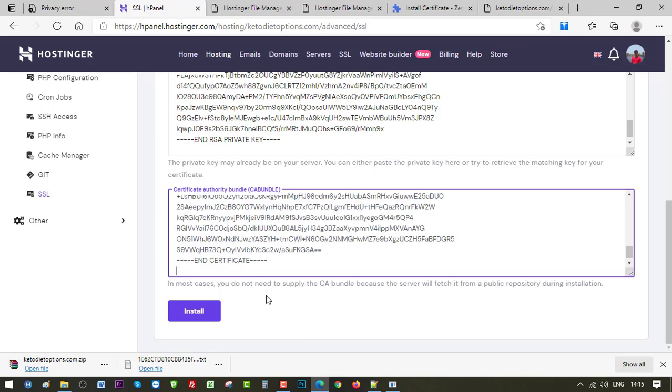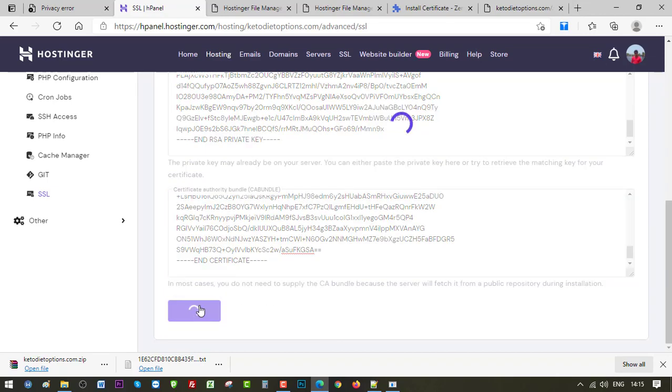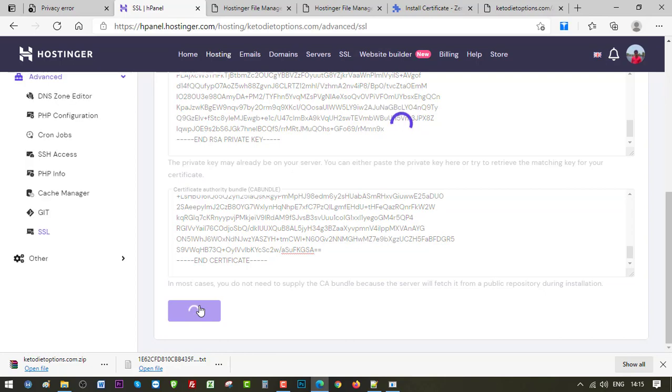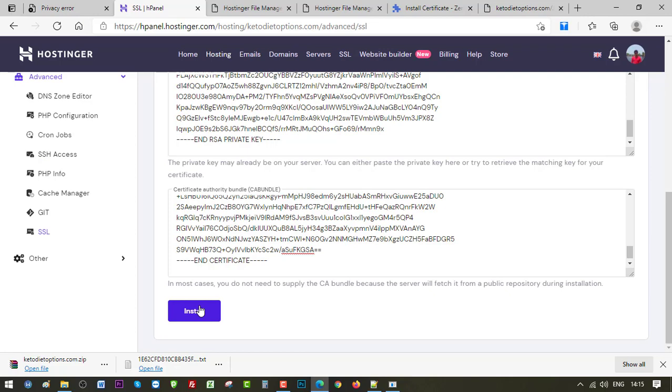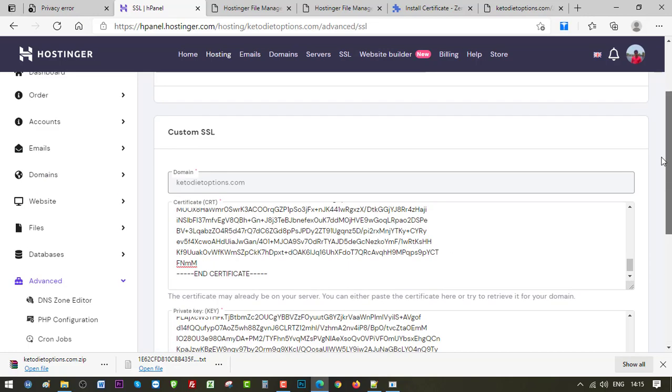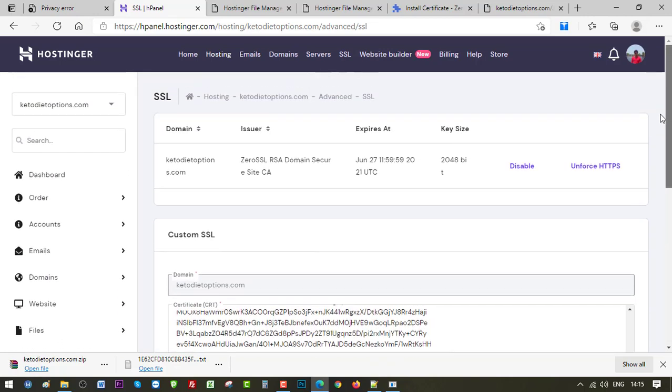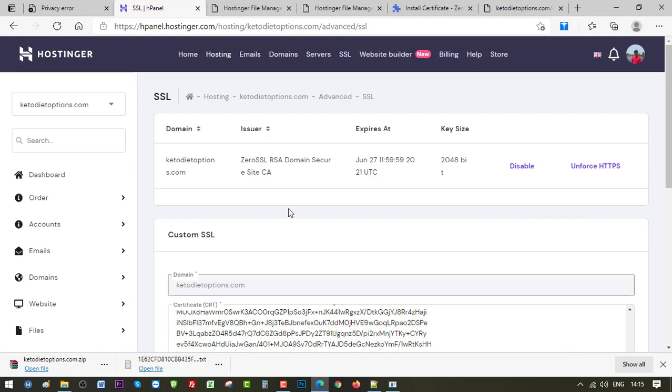Okay, click on Install. All right, so these values are added now. And here you can see the expiration date of this certificate, which is June 27, 2021, three months from now. So we have successfully installed the SSL certificate using Zero SSL and Hostinger. So let's go ahead and check the website.